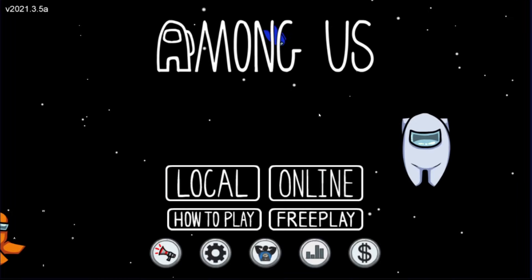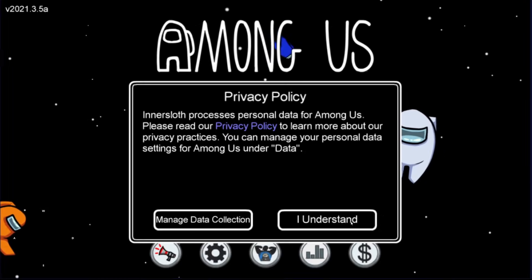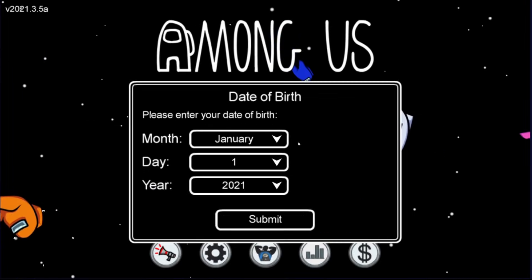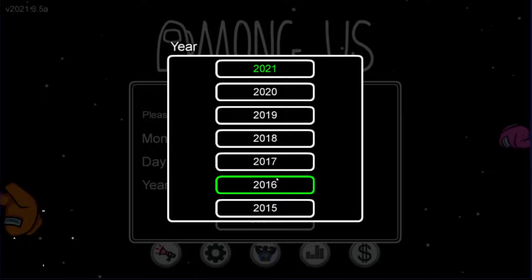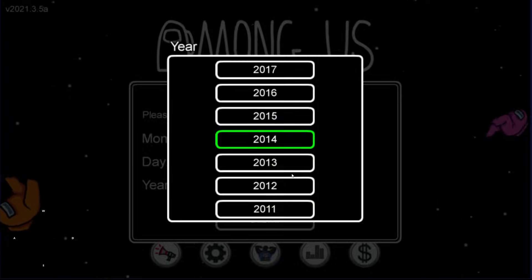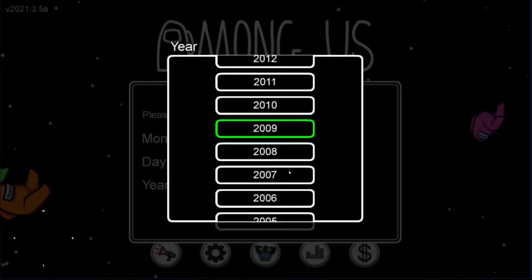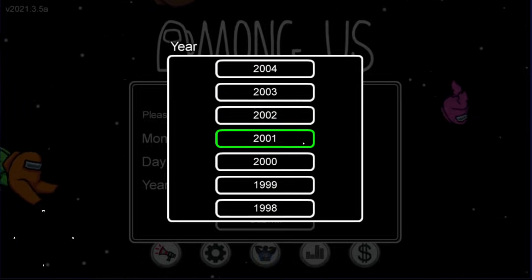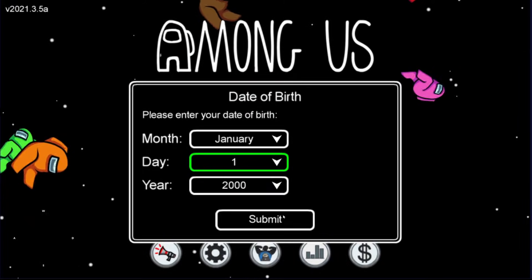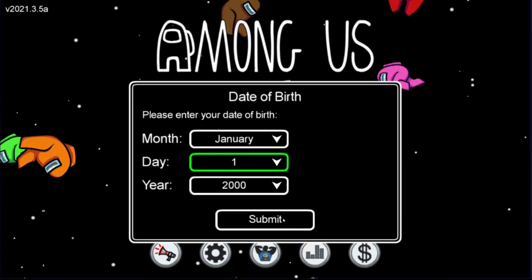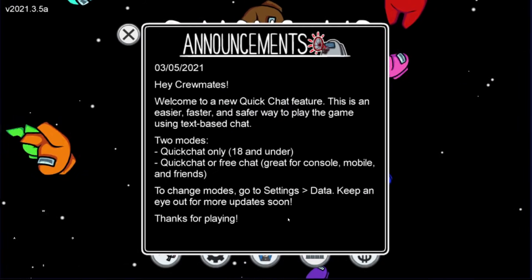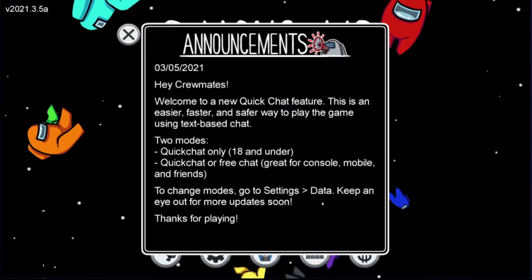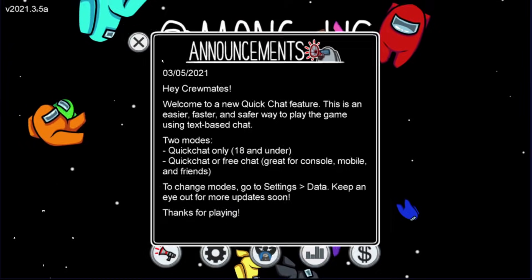In case you're not sure what year to choose, pick one that's from the year 2002 or earlier. In my case, 2000 works just fine. Just like before, know that once you set your date of birth, you cannot change it unless you reinstall the app.